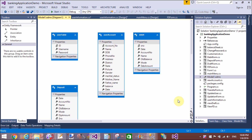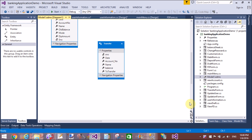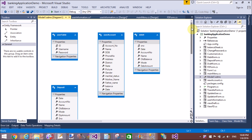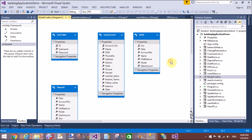But in this model we have not included the employee table. The existing tables are: user, account, deposit, and transfer. I want to insert the employee table into this model, so the option to select is 'Update Model from Database'.